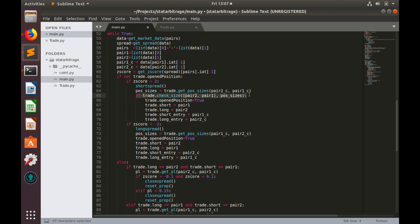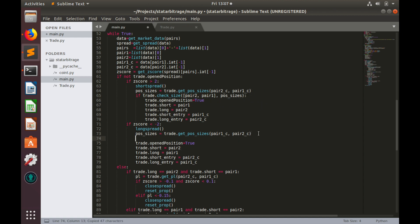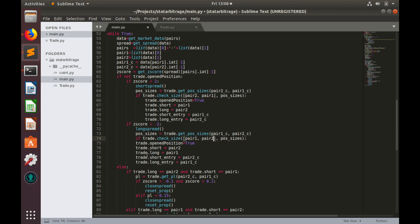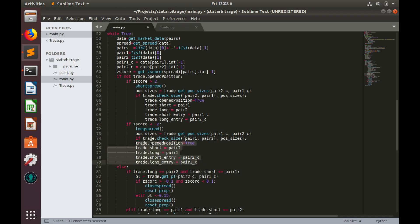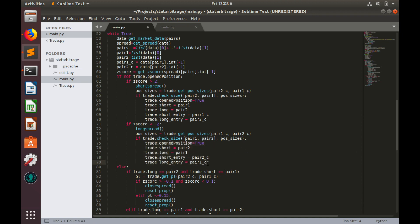Now let's do the same for the case where we long spread. But instead of pair 2, we'll type pair 1 and pair 2 here. And also put all these changes under this condition.